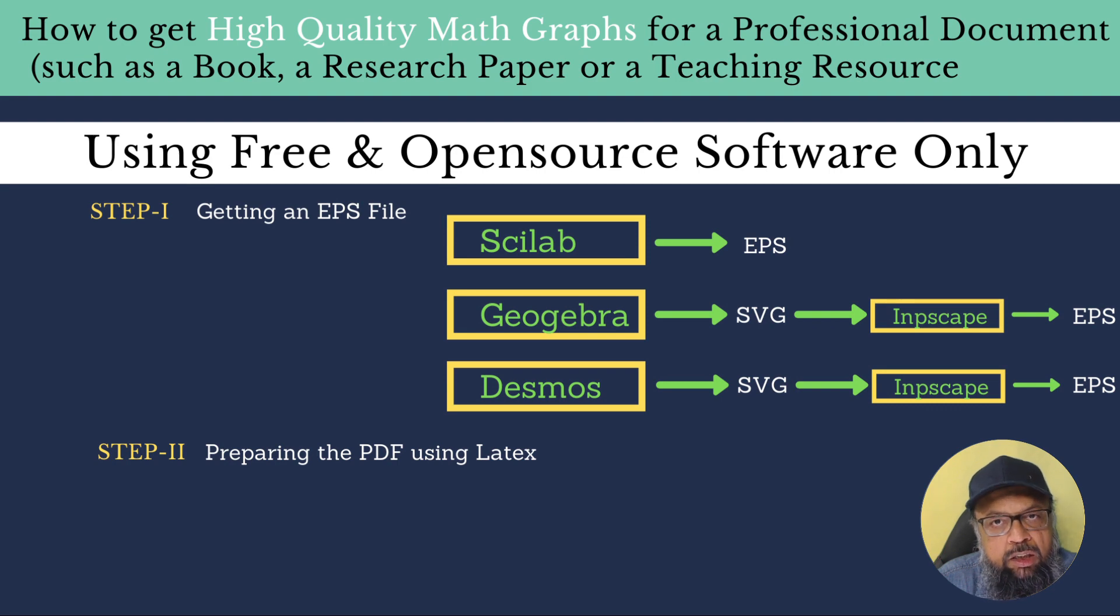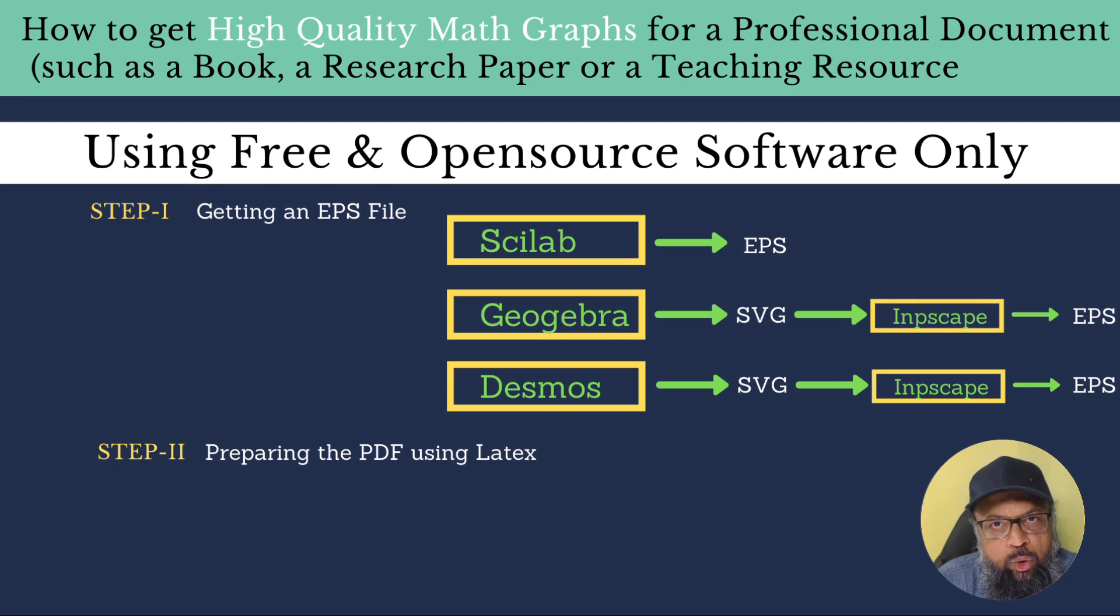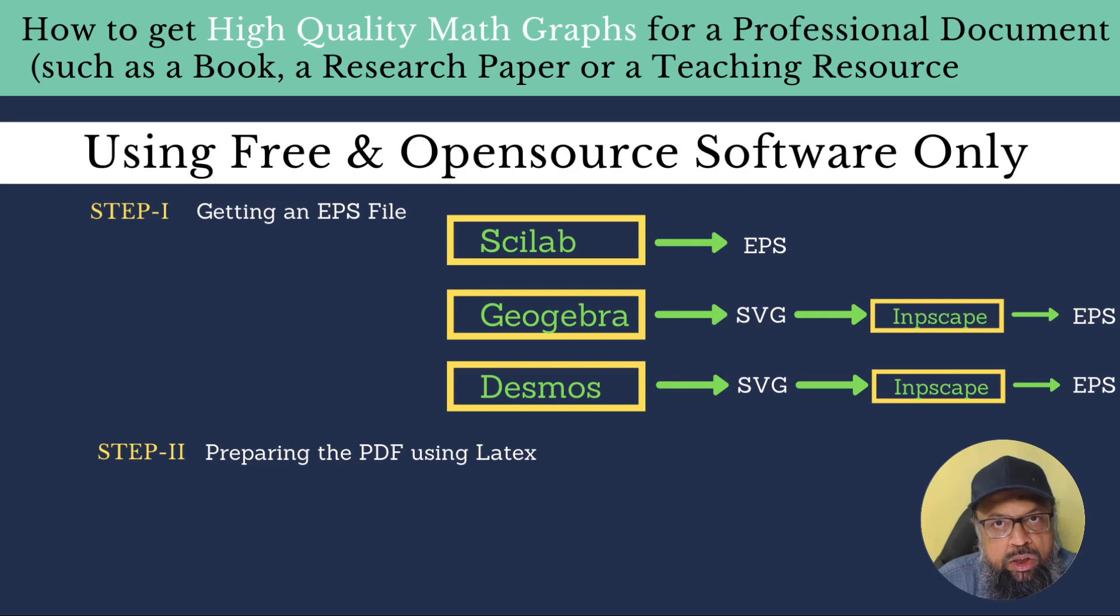So either you pay every month to these guys, or you learn a little bit about LaTeX and Inkscape. Getting a graph in GeoGebra or Desmos and converting it to EPS is simply a save as process. There is nothing to learn. So don't worry about this.